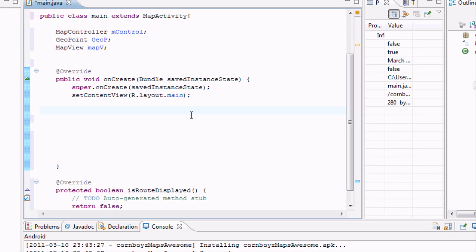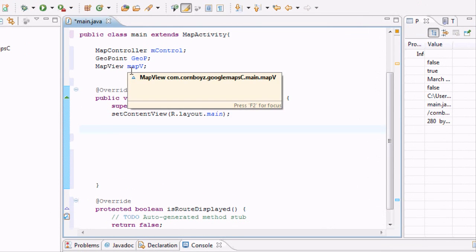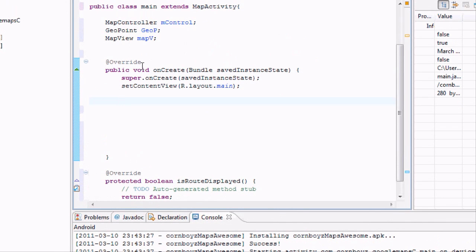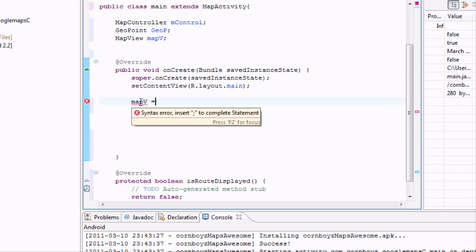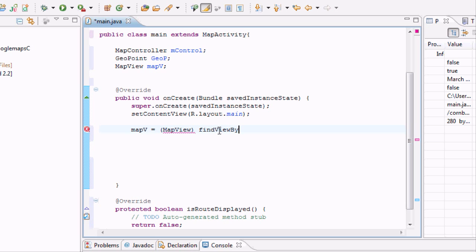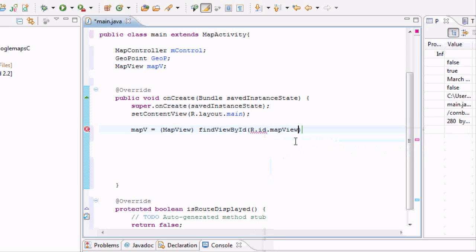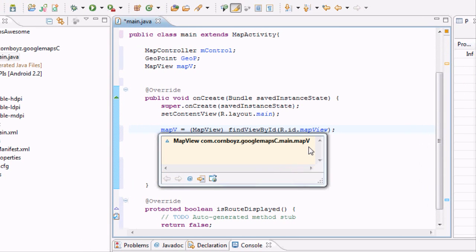And the first one we're going to mess around with is that map view. And that, again, was what we had in the XML. We had that reference called map view. So we just need to set it up, just like we always set up pretty much everything else that's a view. So we have our variable name, and then equals, and we have to say it's a map view, or we want to pass it in as a map view. Find view by ID. And we're going to hit r.id.mapView. And then, bam, we got that map V actually meaning something.